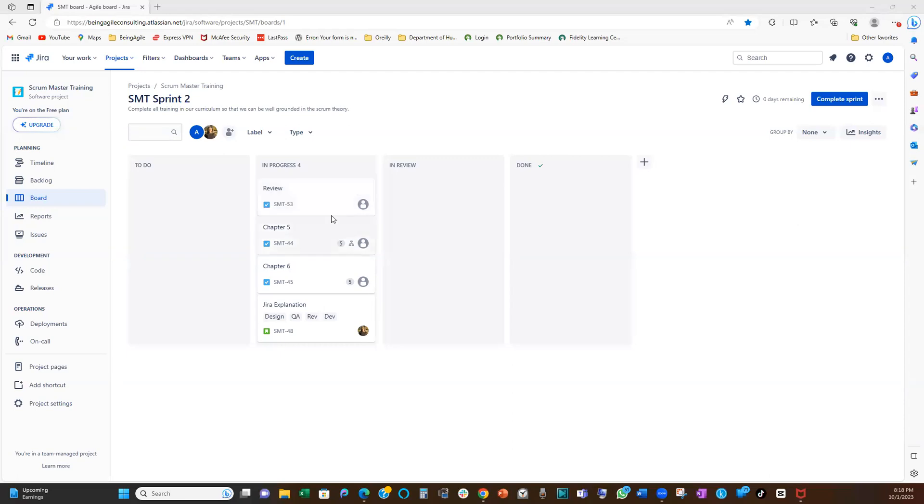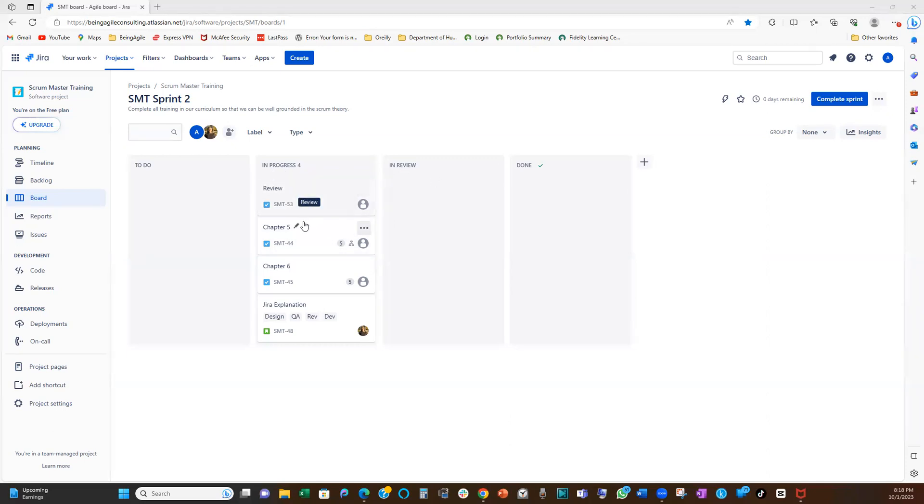So with that explanation, how do we establish work in progress on our Jira board? That will guide us to not have so many work items at a time.